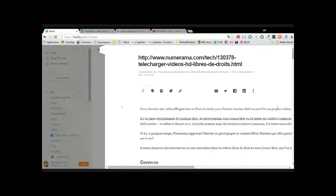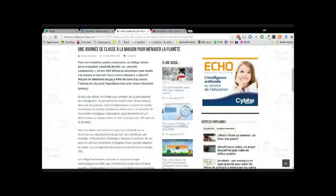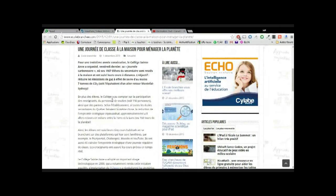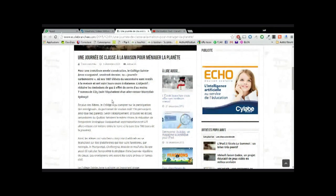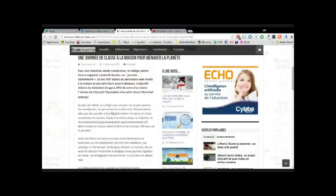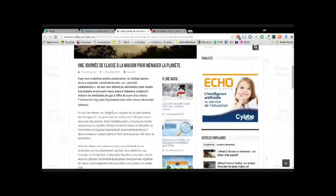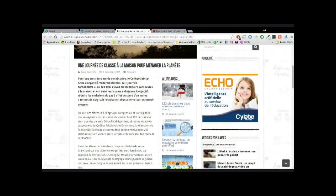Donc moi je vais présenter deux petites choses, un article que j'ai particulièrement trouvé intéressant qu'on trouve dans toujours l'excellent site écolebranchée.com. C'est un site que je suis beaucoup, un site qui est canadien. Pour un petit article qui m'a plutôt interpellé, qui se nomme une journée de classe à la maison pour ménager la planète.